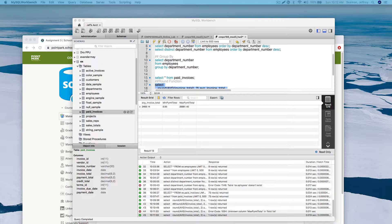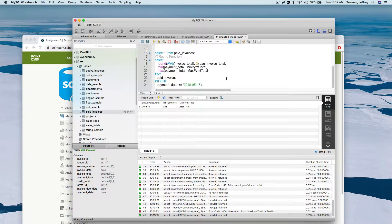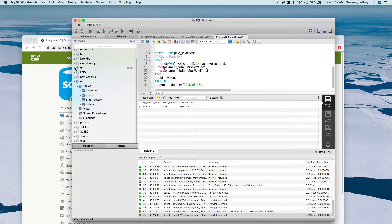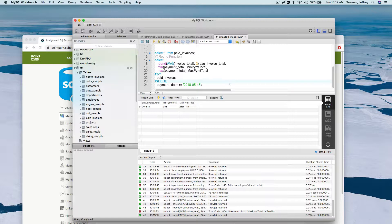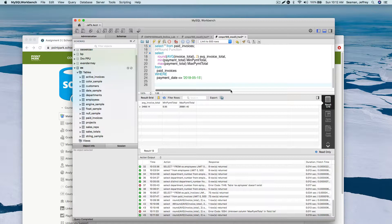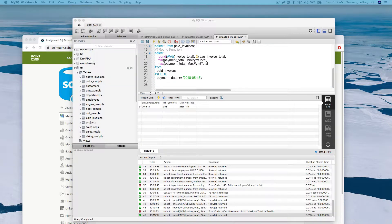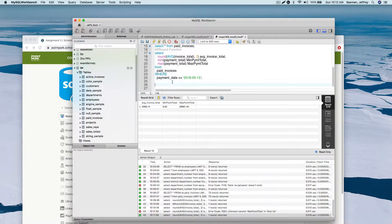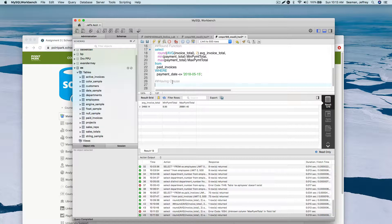Now the HAVING clause - we didn't talk about that yet. We'll use the invoices table from the AP database. Let me pull up that data real quick to see what I have to work with.